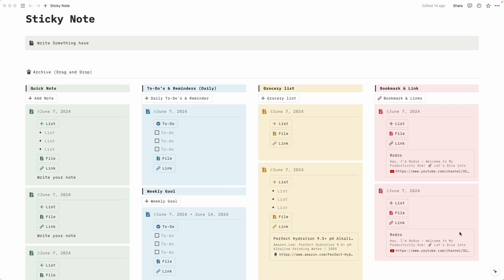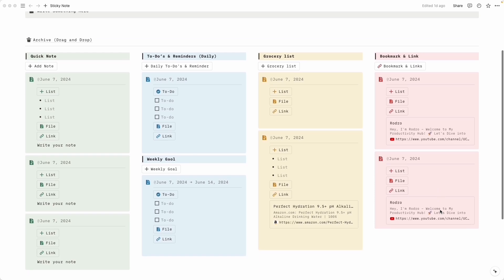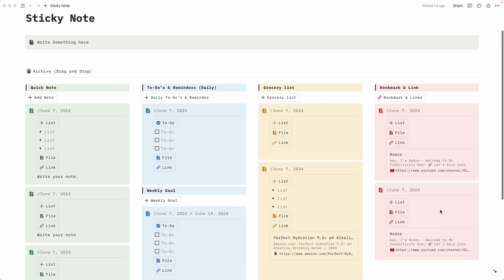Hey, hello everyone! Welcome to our video. In this video we are going to learn how to create a sticky note template in Notion. Here is the preview of our sticky note — this is exactly what we are going to build throughout this video. So let's get back to the main tutorial.